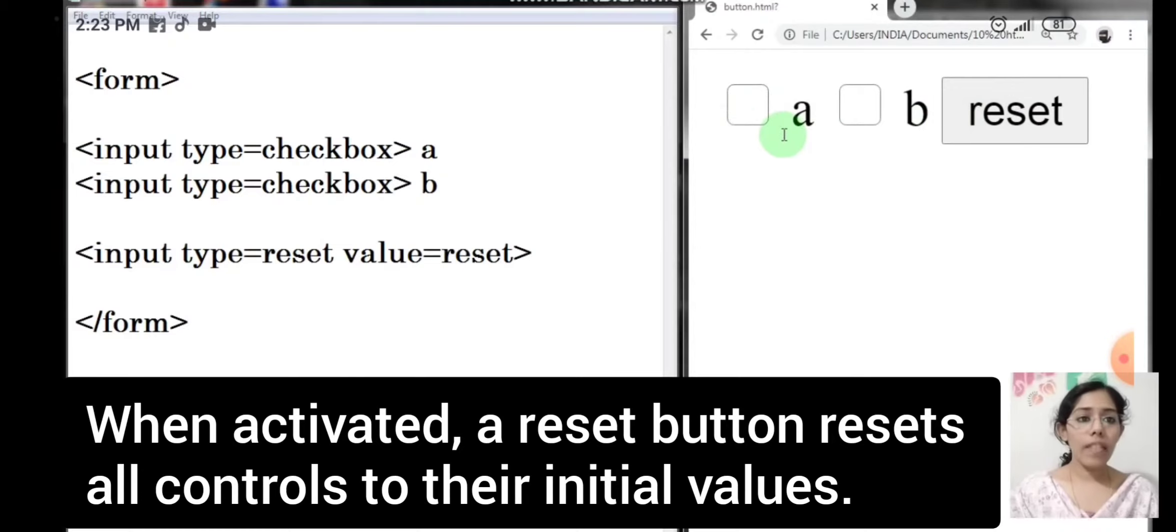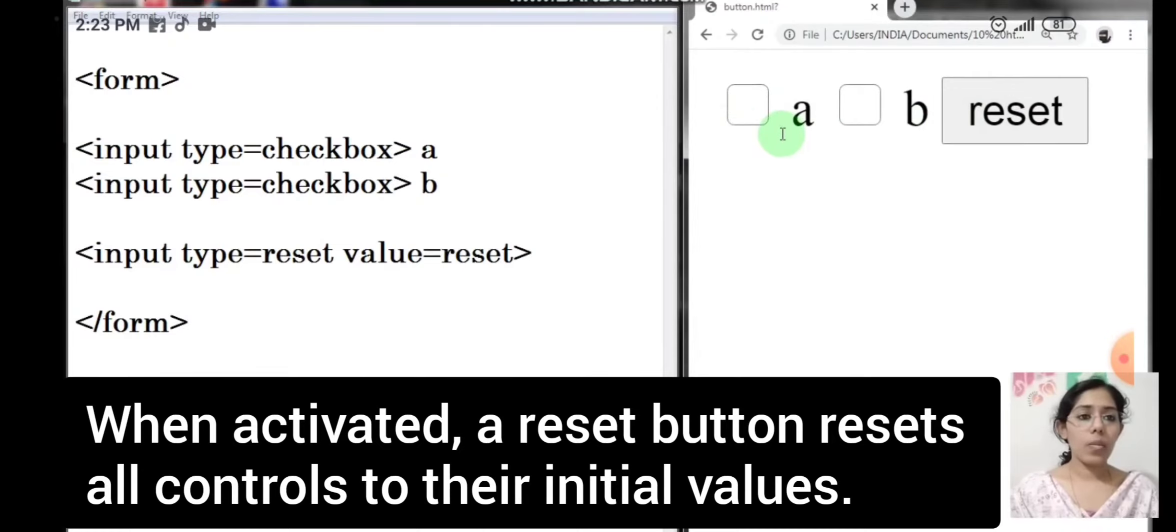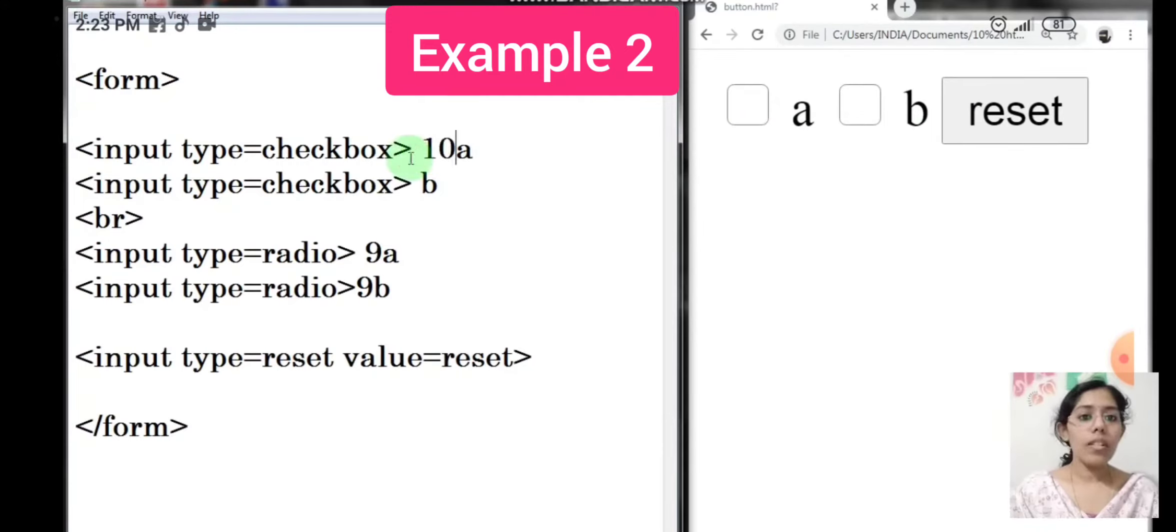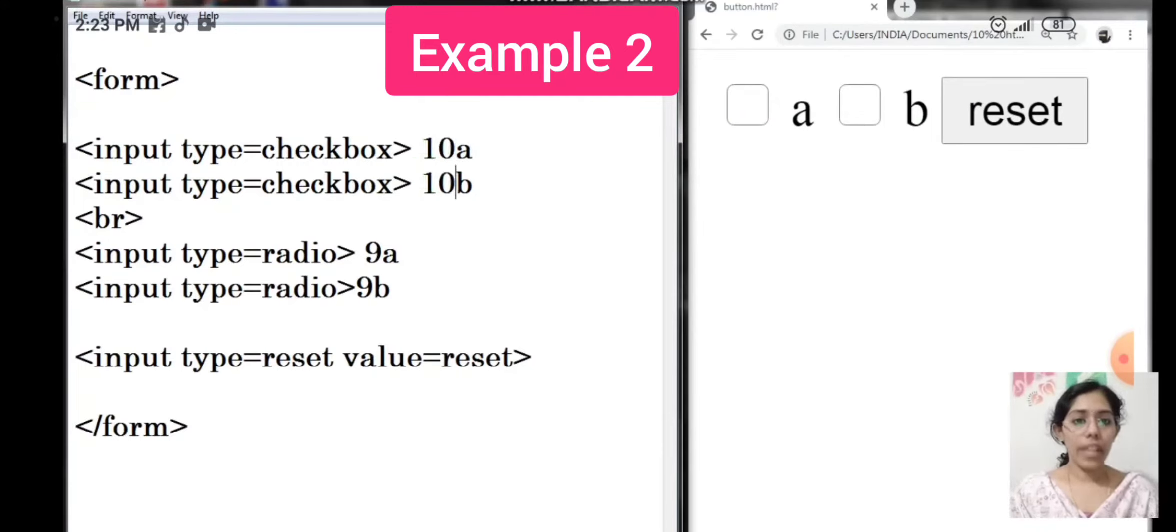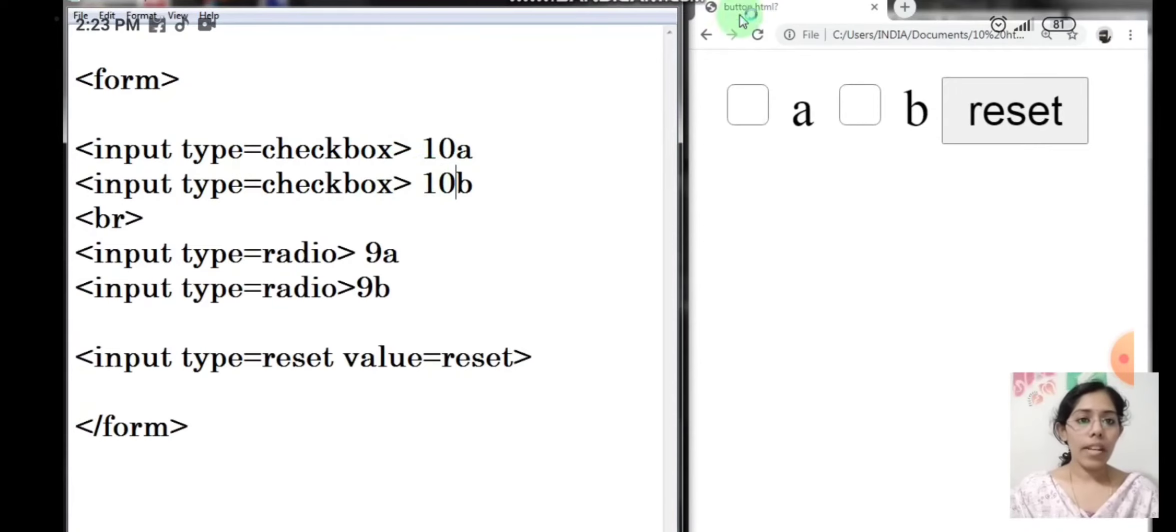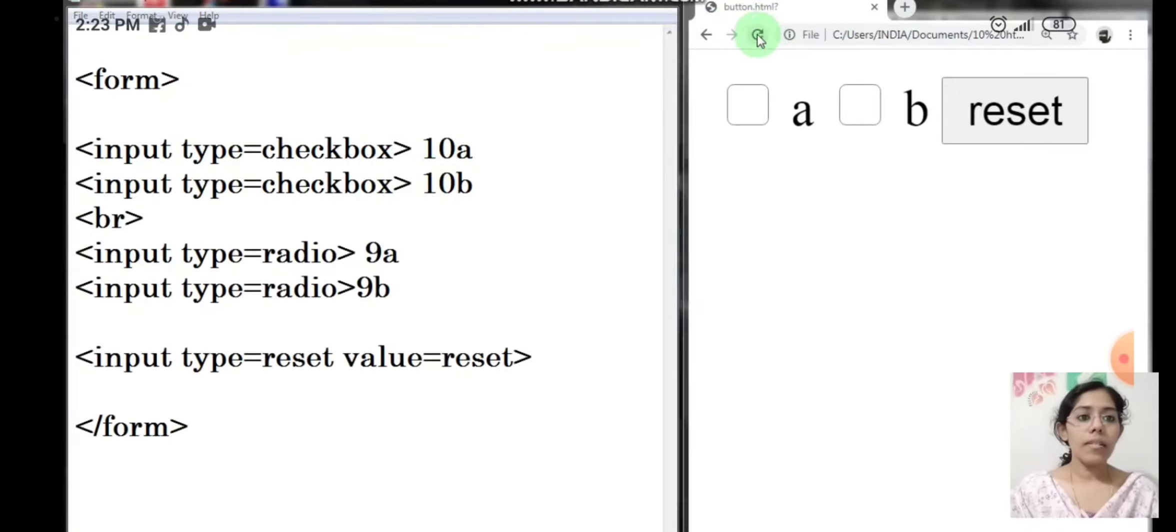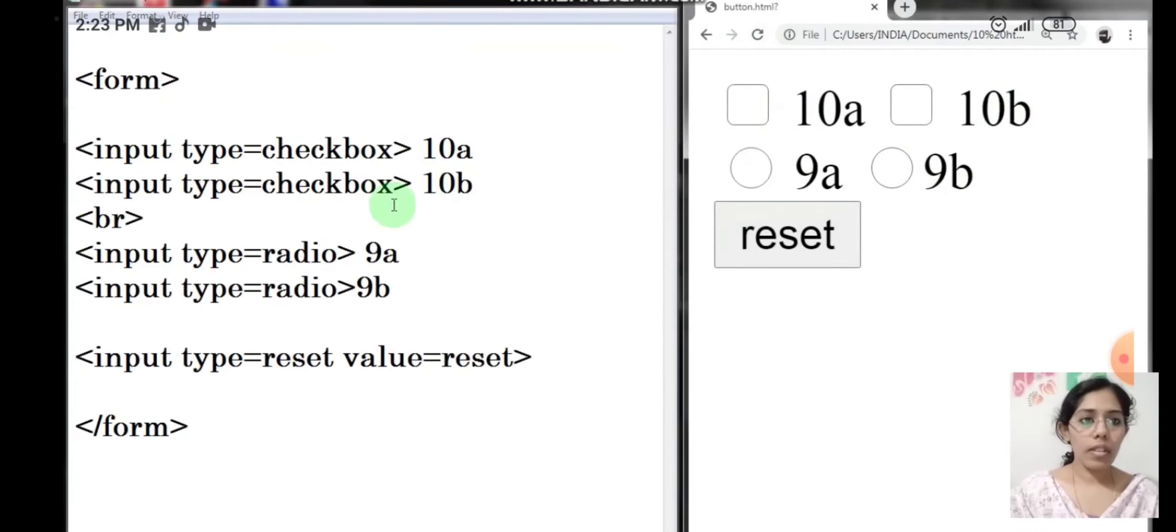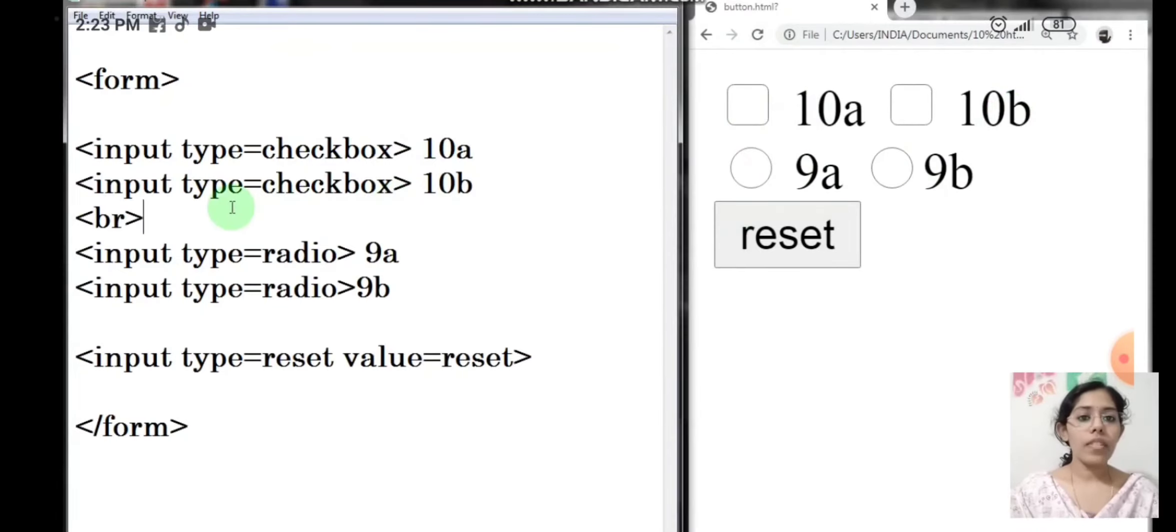Now I have inserted one more form control, that is the radio buttons. Now let us see. So now we can see four controls on the form. Let us mark some of the form controls.